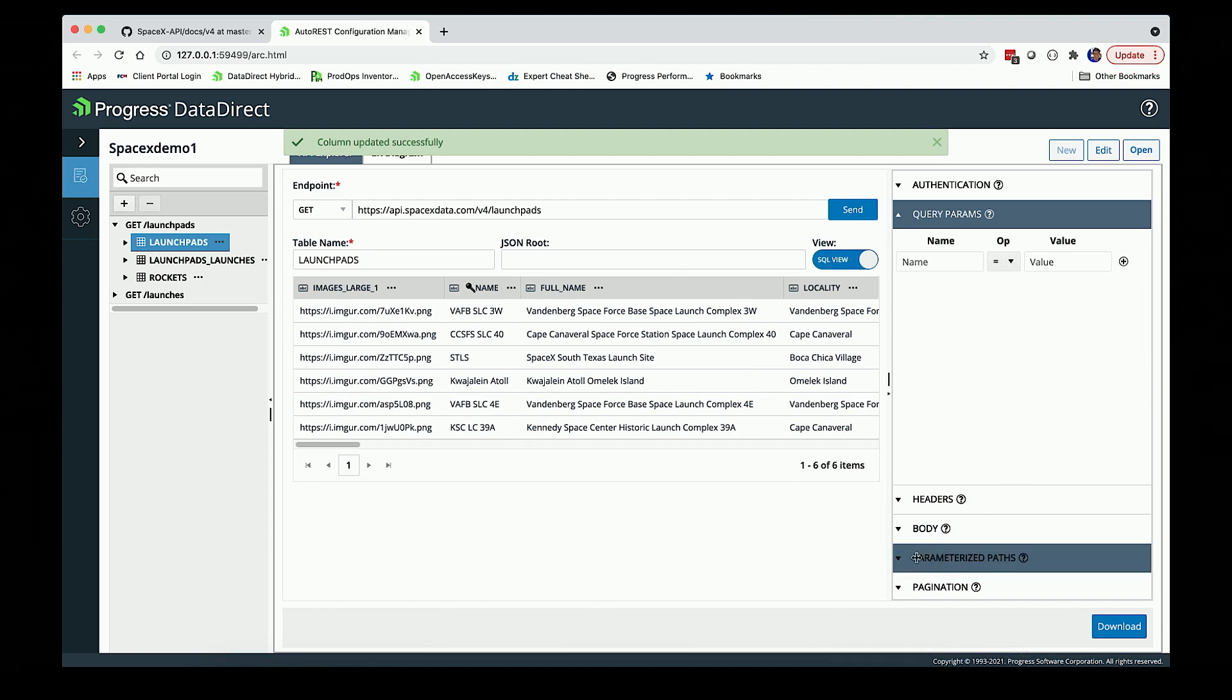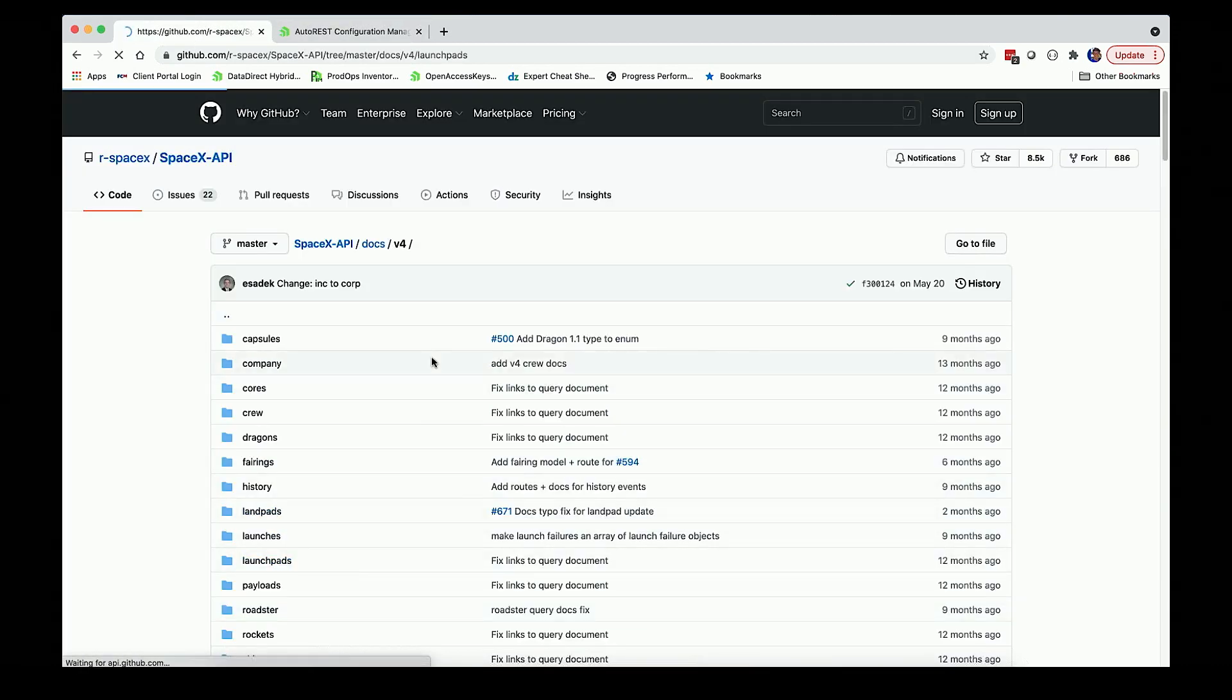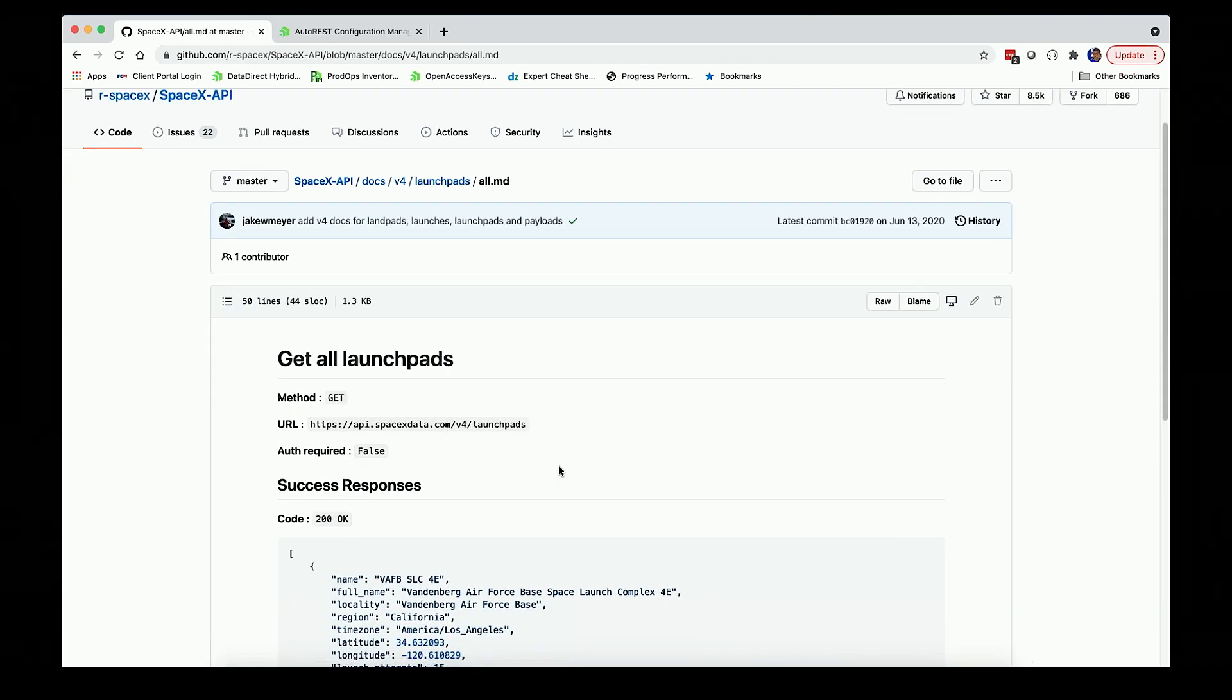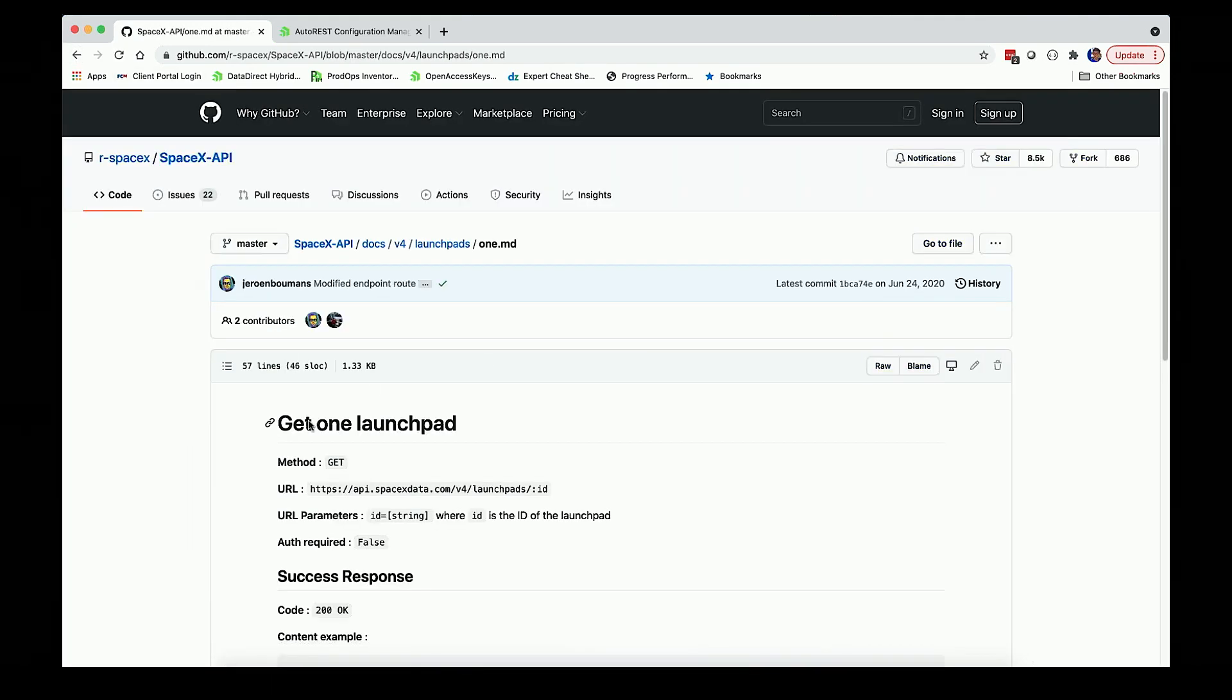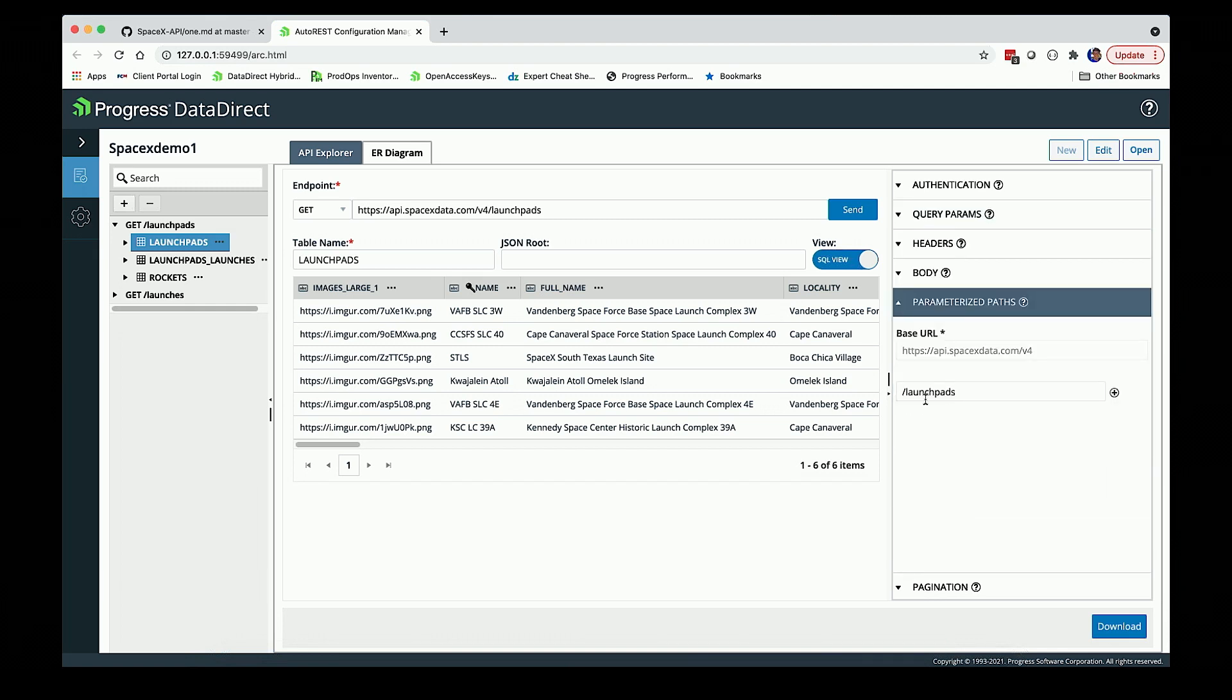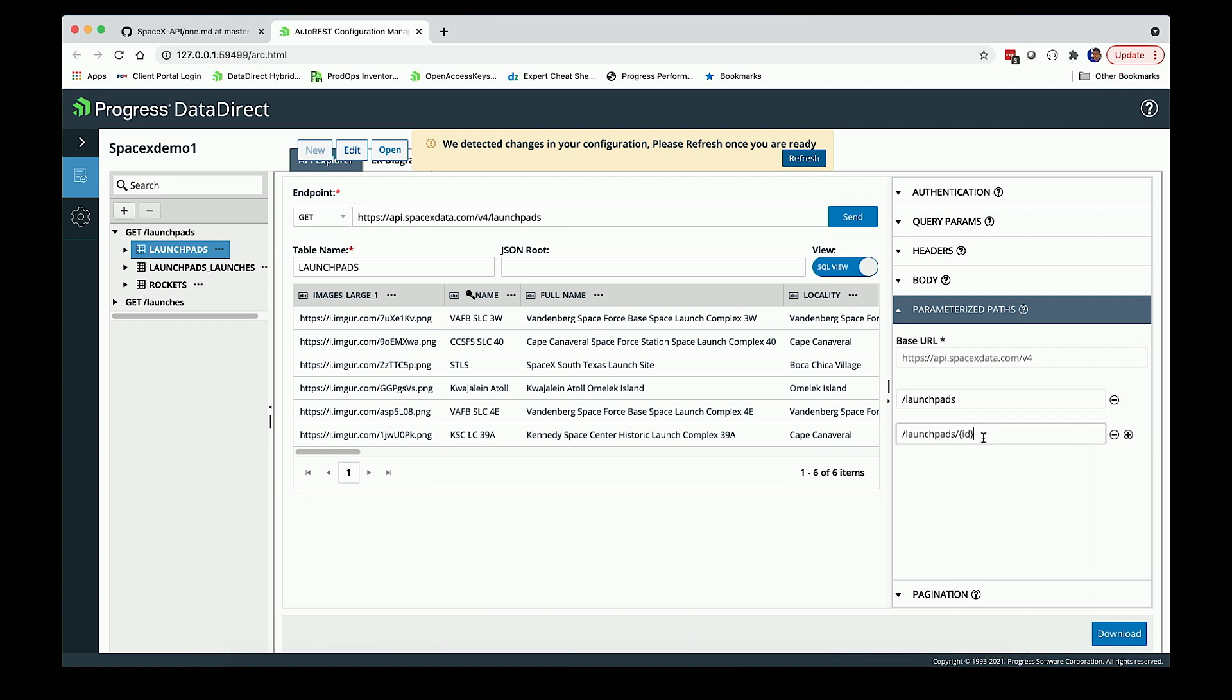This particular endpoint, I can grab all of the launch pads with a simple get. But I could also specify a single one by passing an ID parameter of a specific launch pad. I can tell the autonomous REST connector I've actually got a parameterized path. In addition to getting the list of all of them, I may want to just focus on one. I would specify a filter parameter here that's part of the parameterized path. If they give me an ID, rather than doing a generic select for everything, I'm going to specify and just get one particular one. That's going to help with performance.